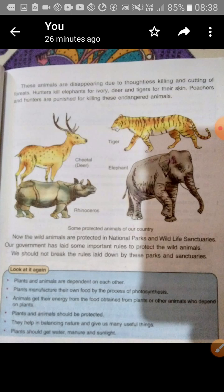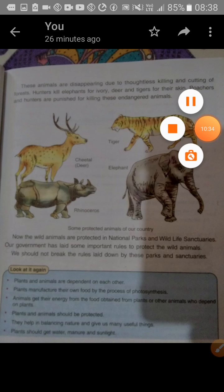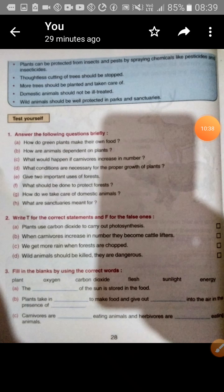Read this chapter thoroughly and revise all the points we have discussed. You should be able to answer exercise questions on saving plants and animals. Review how green plants make food using sunlight, water, and nutrients. Understand how animals depend on plants — herbivorous eat plants, carnivorous eat other animals.